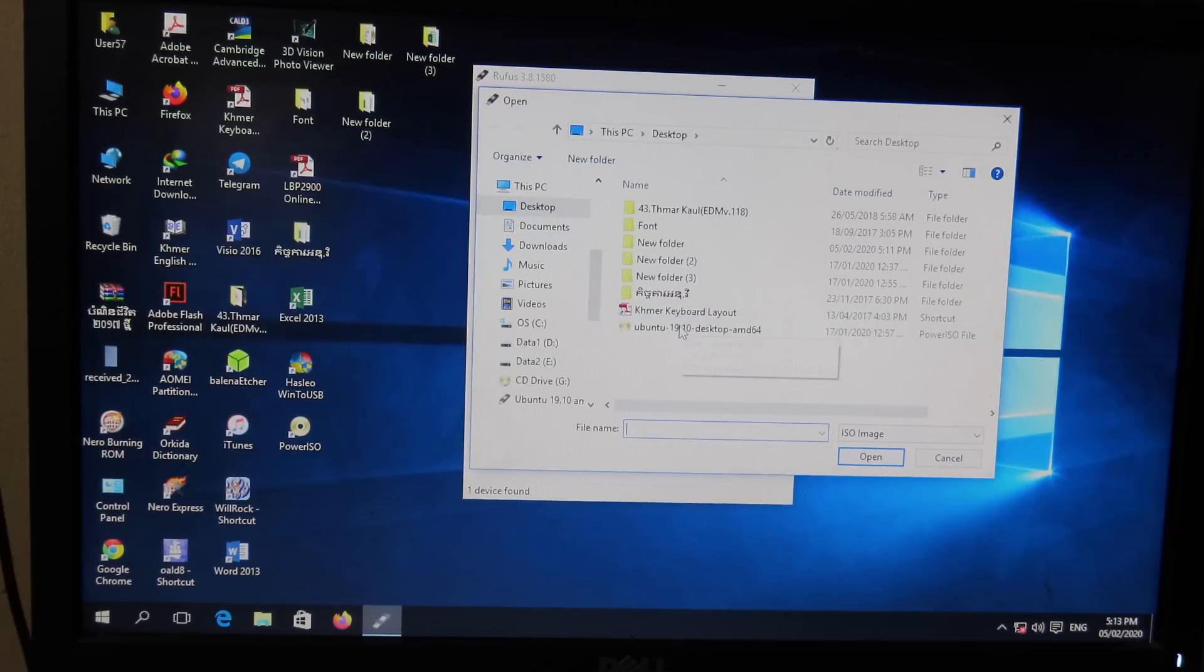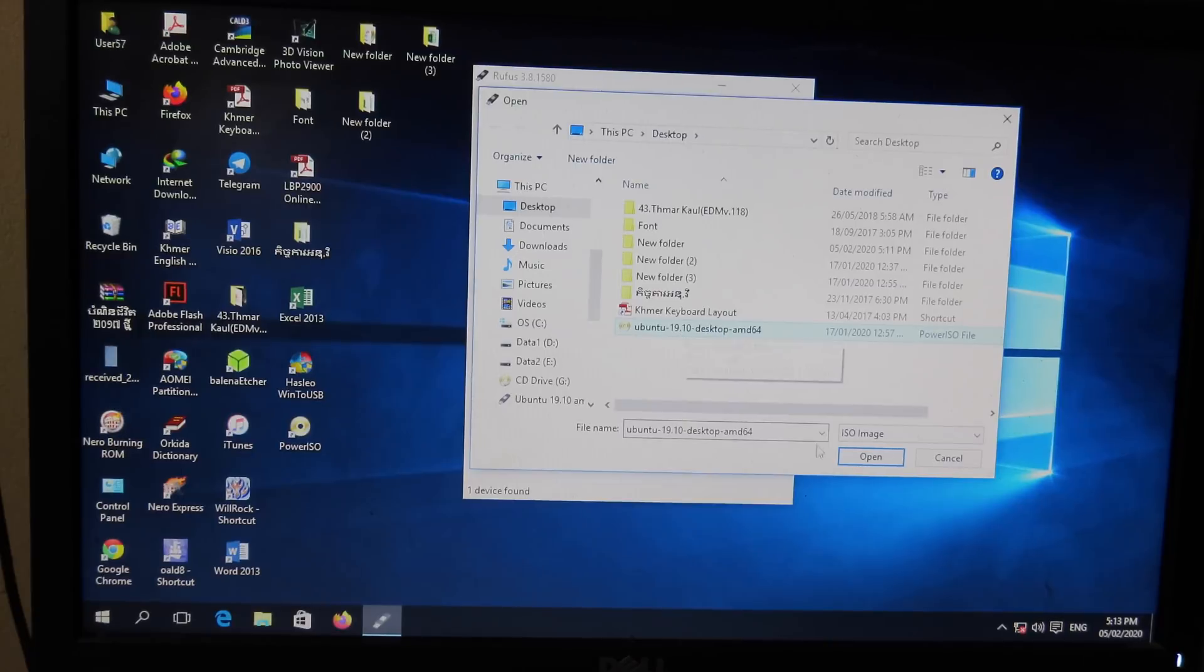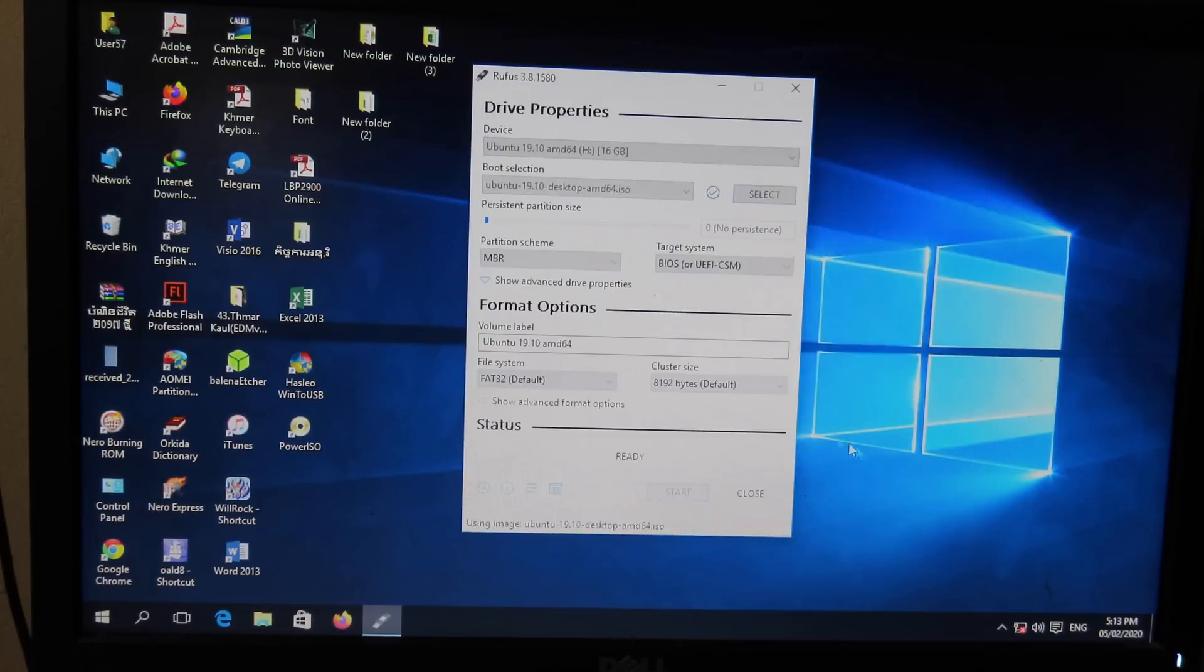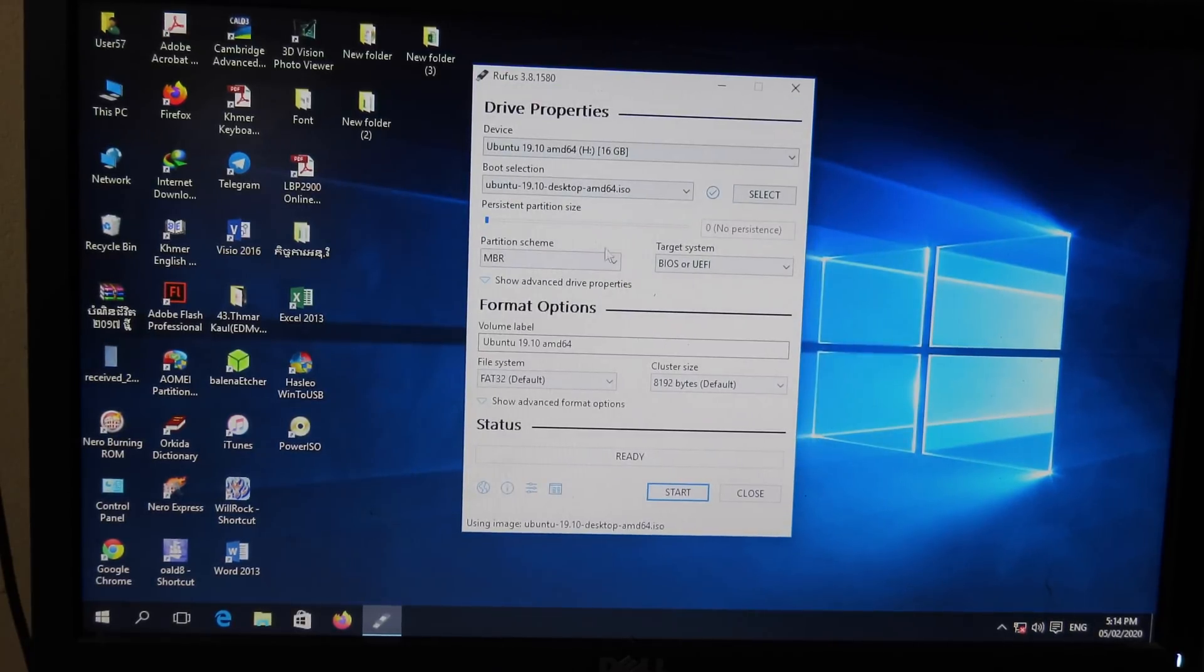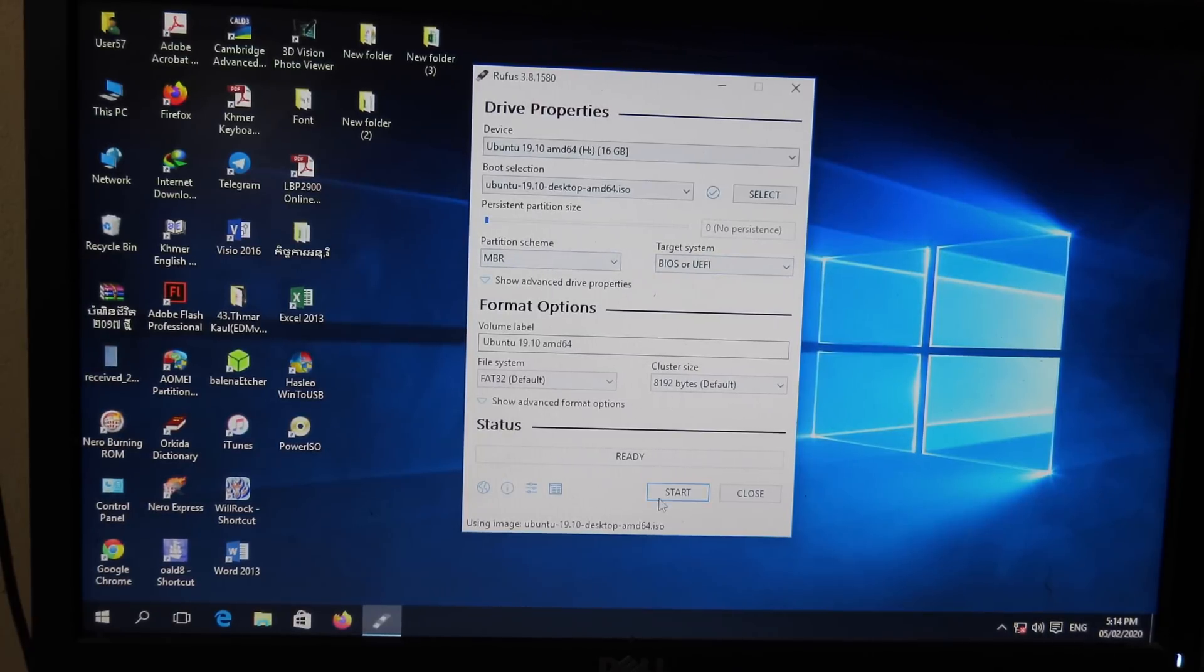And then you need to choose the Ubuntu file. For me, it is on desktop. I can select Ubuntu 19 here, and then I can click on Open. And after that, all of these options, I'm gonna leave at default, and all you have to do, just click on Start, and it will begin to create bootable USB.